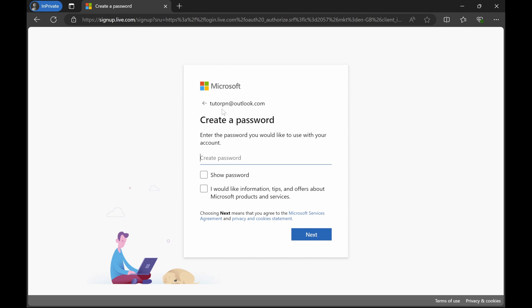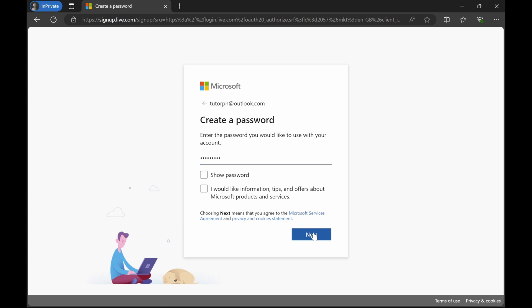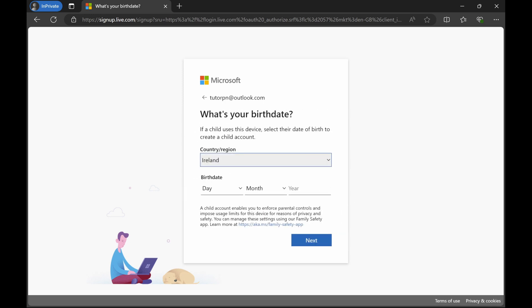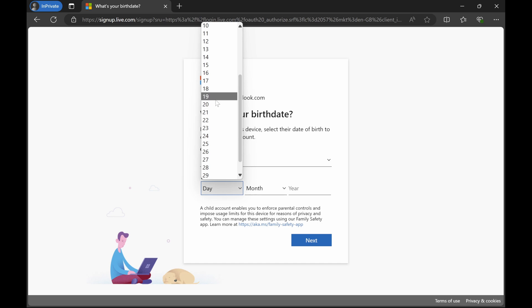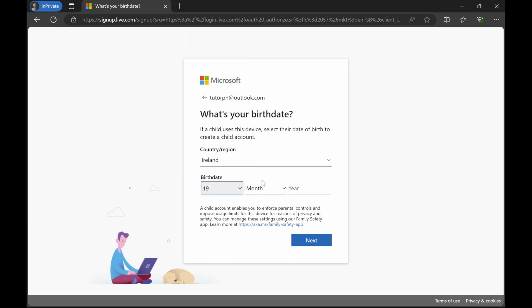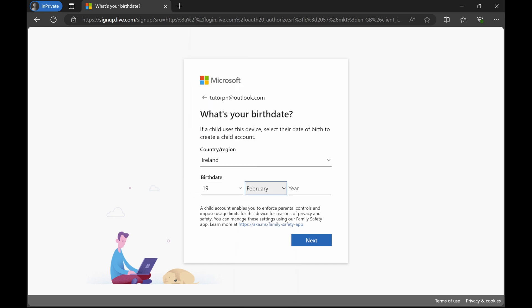Now this ID is available, so that's why I was able to create it. Let's create a password. Click on next button.